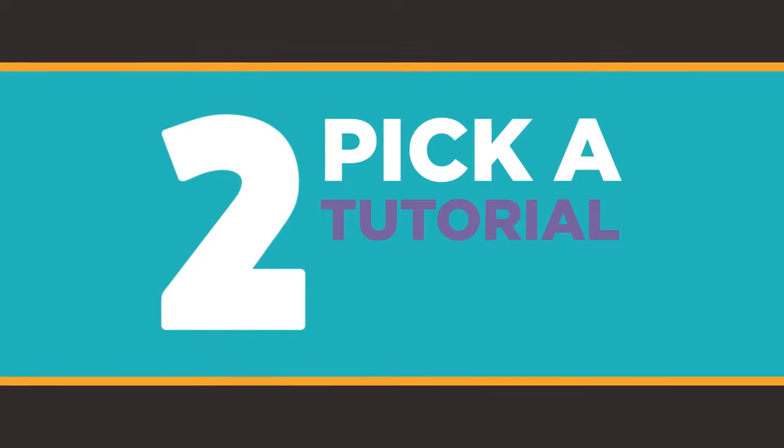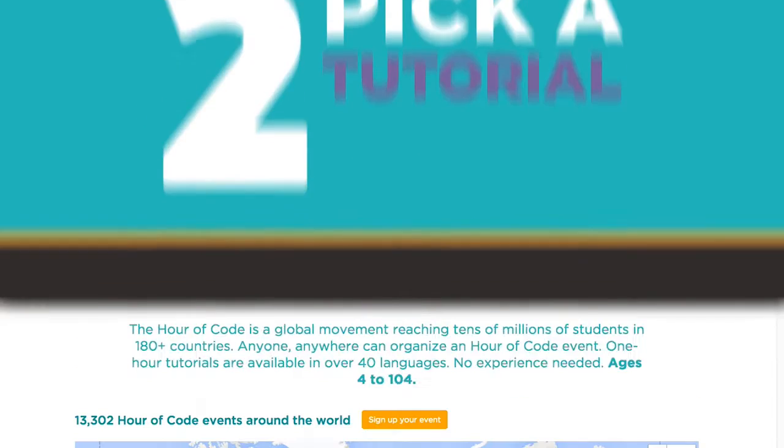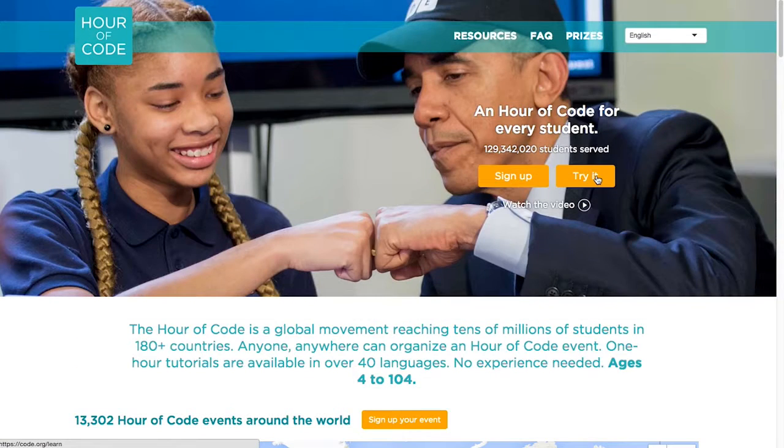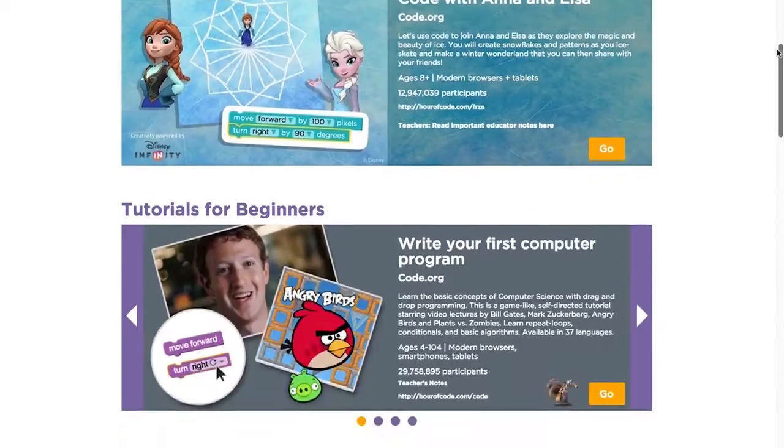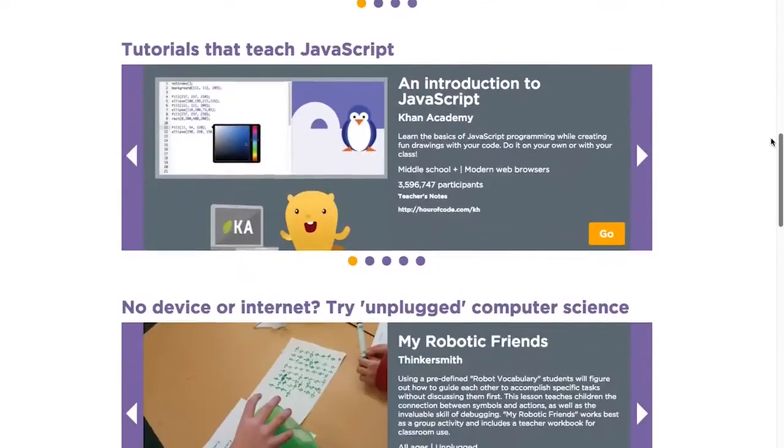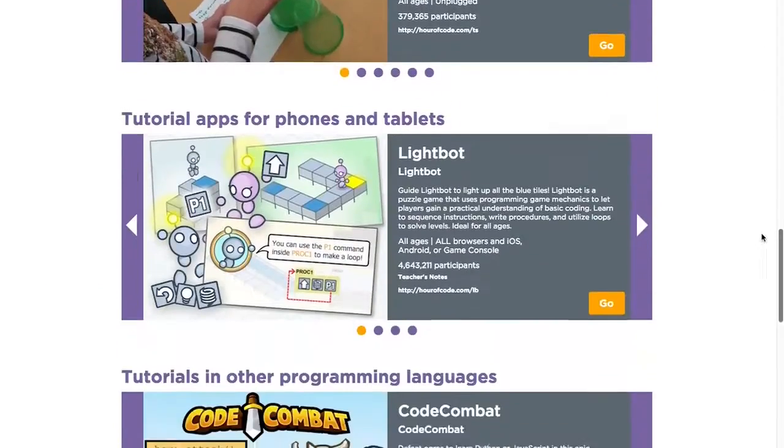Once you've planned where you'll be doing it, it's time for Step 2: picking a tutorial. We have over 20 different one-hour tutorials to choose from, each introducing computer science in its own way, for all students from K through 12, and all learners of any age.